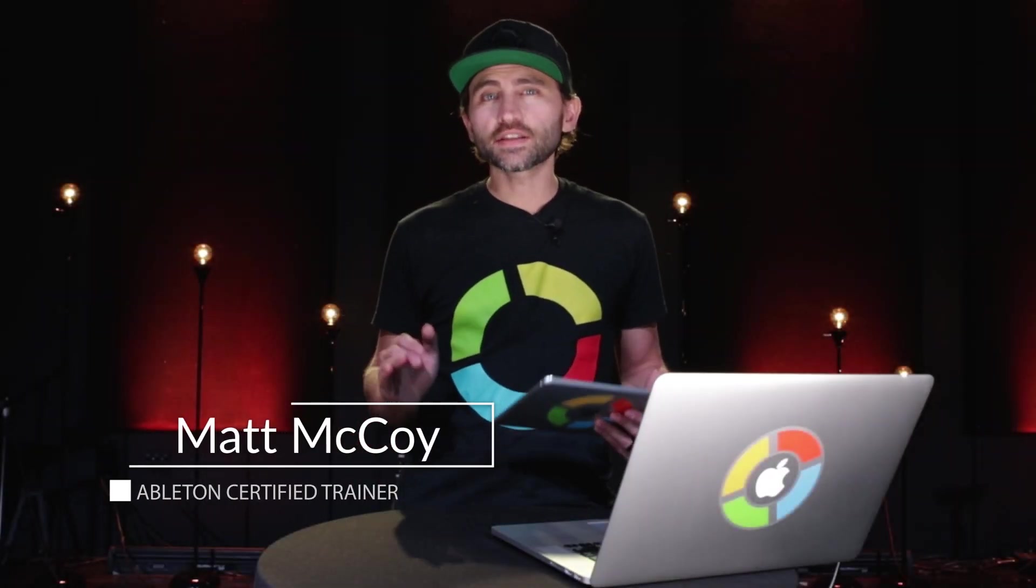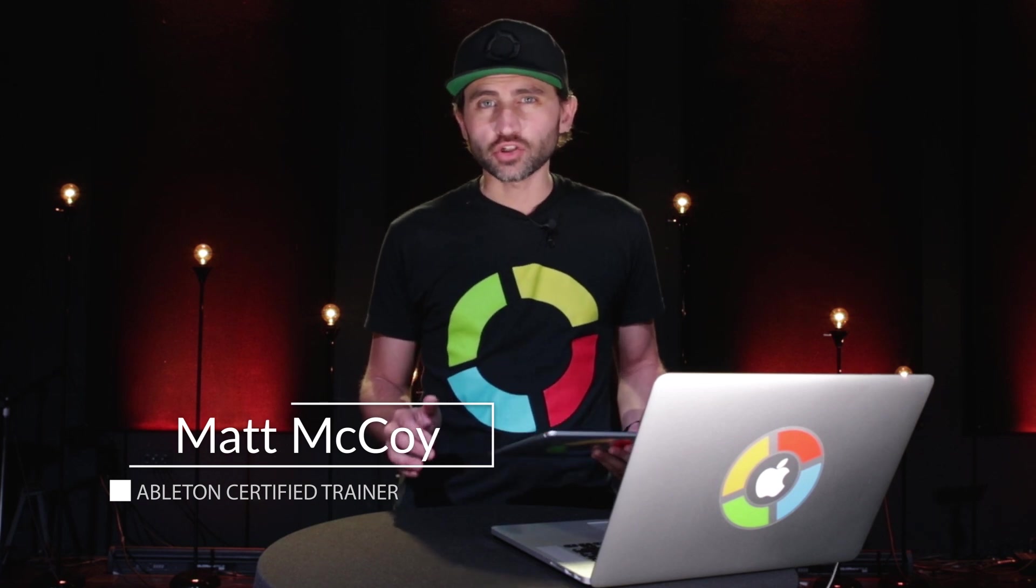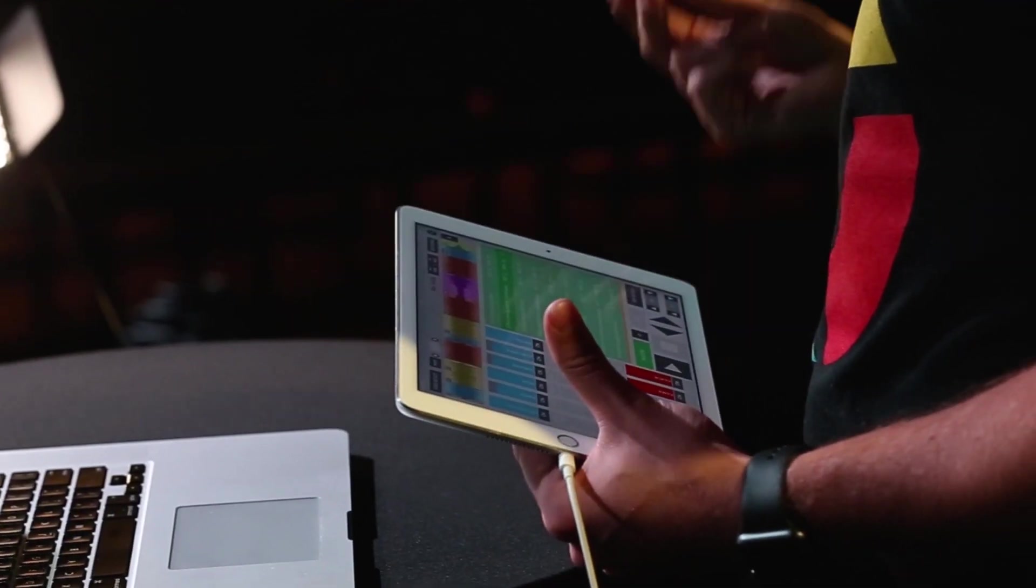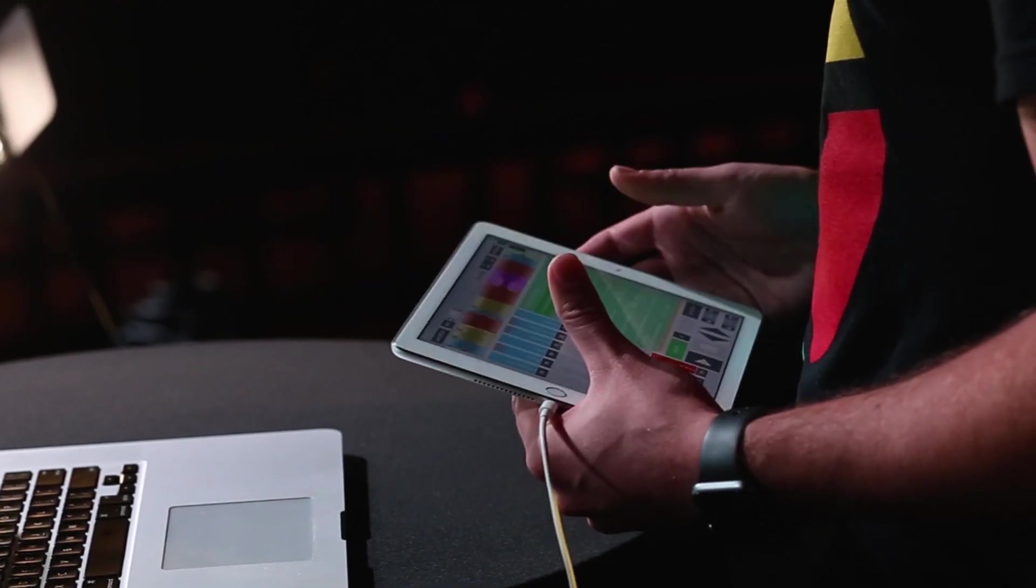Hands down the easiest way to run tracks in a live performance is by using this free app that we developed called Prime. It works for iPhone and iPad and it really is the easiest way to make a setlist and to use tracks, use a click track as well, in your live performance. So let's check it out now.